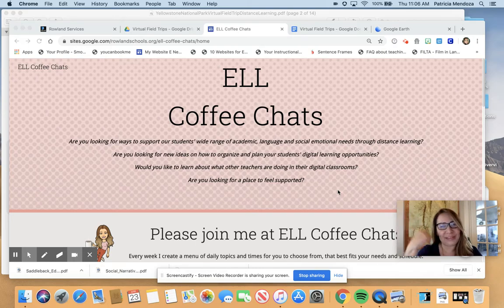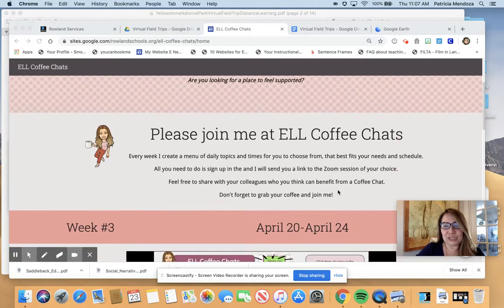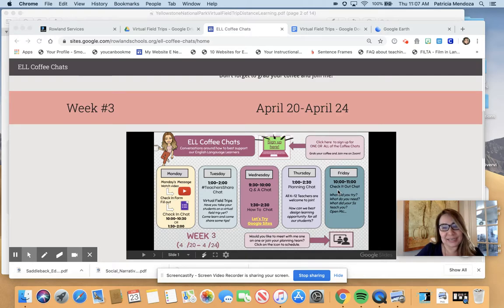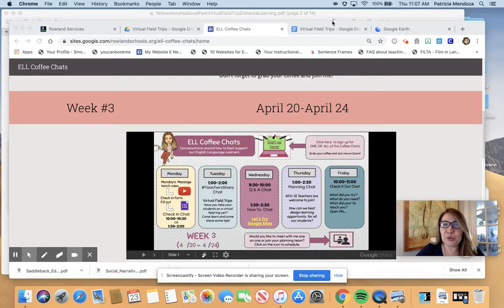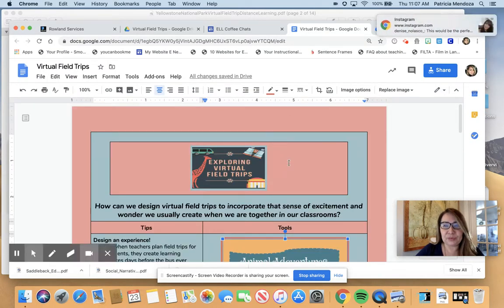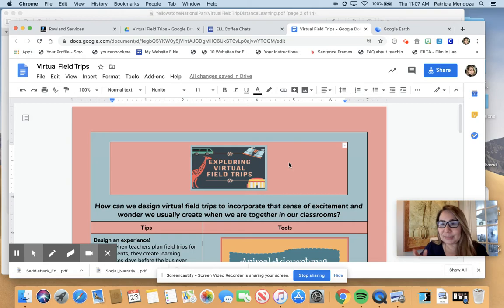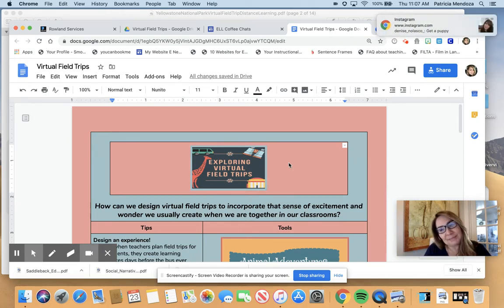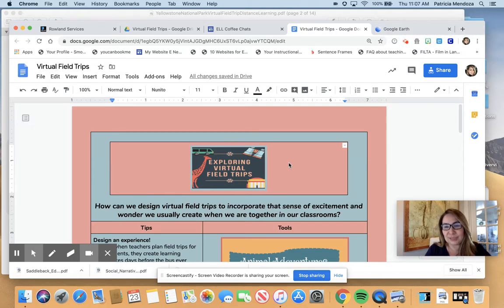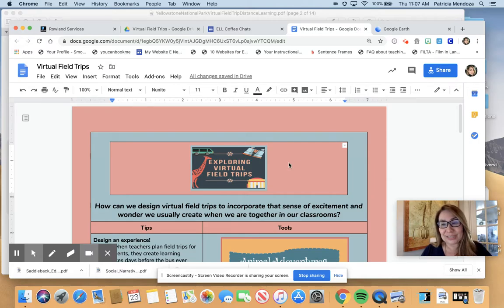Hi everyone. Thank you for joining me for another ELL Coffee Chat. This one today is specifically for our Tuesday's Teacher's Share Chat. And the topic this week was virtual field trips. So let's get started — I'll share with you what we went over that day. If you weren't able to join us, this is a great opportunity to learn something new. If you have other ideas, please send me an email and I will add it to our document so everyone will have access. I'm recording and sharing this on our ELL Coffee Chat platform.